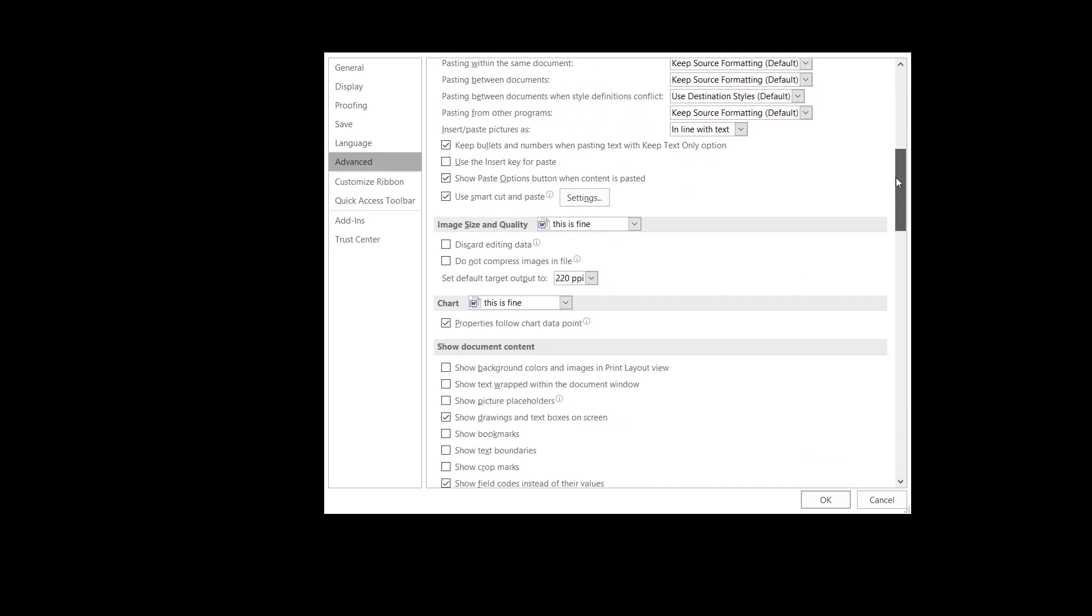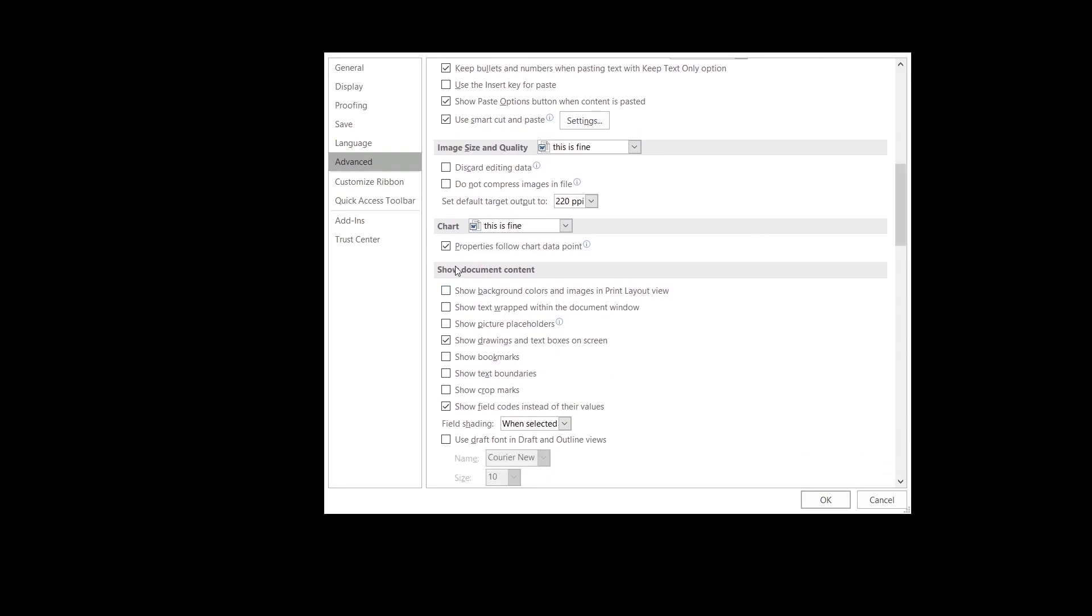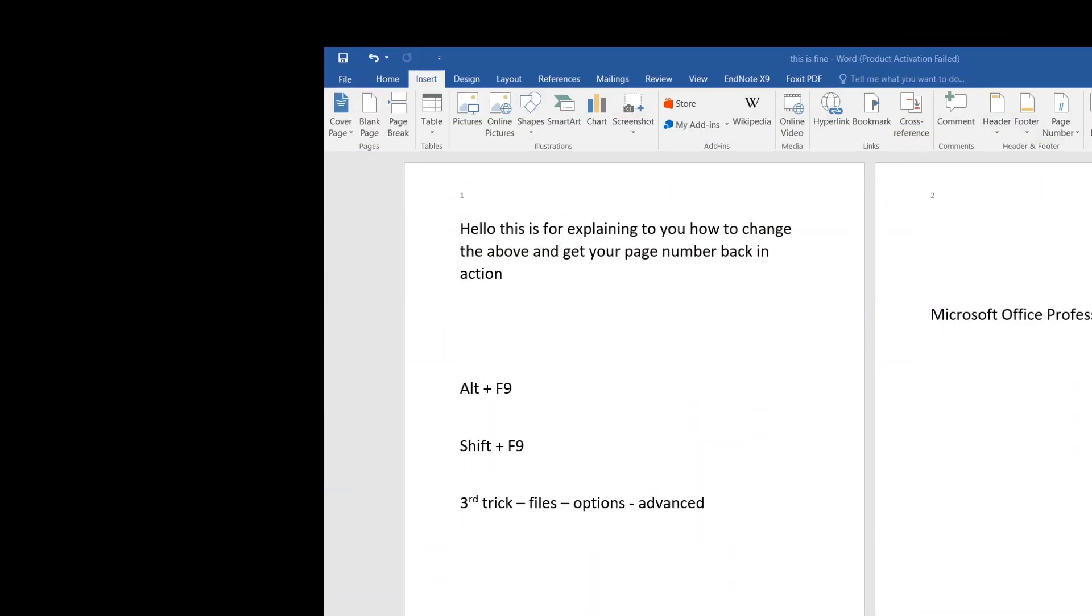Then you should go to Show Document Content, and under this you have to unselect this option 'Show field codes instead of their values'. You have to unselect that one, press OK, and voila. Let me show you the result of what just happened.